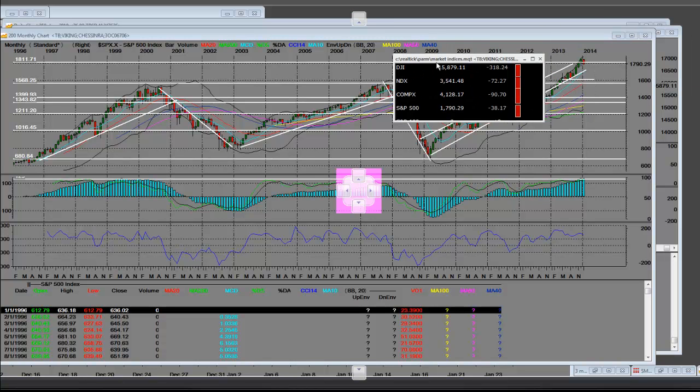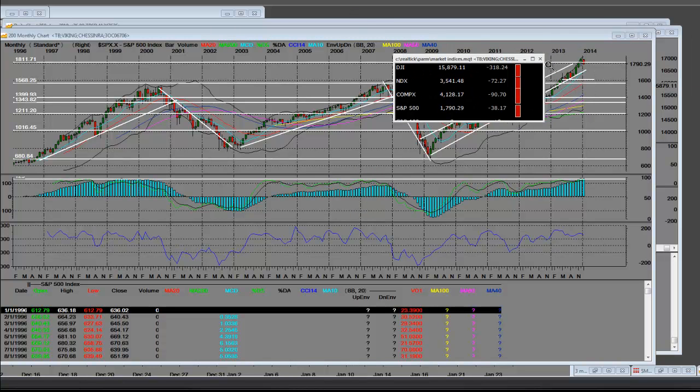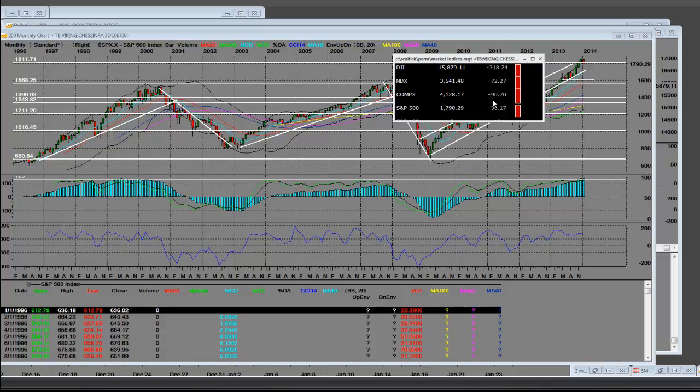Once again, the Dow was down 318 points. NASDAQ 100 ended up closing down 72.27. The NASDAQ Composite at 4128 was, on a closing level, minus 90 points.